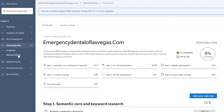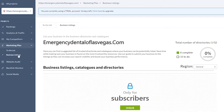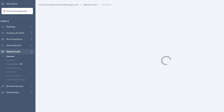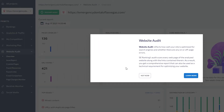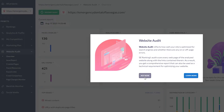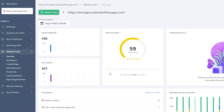We also have the Business Listings option — the potential is definitely there. Then you have the Website Audit option. Let's go over the Website Audit and see what is happening with the website.